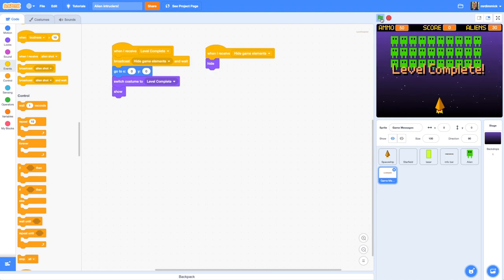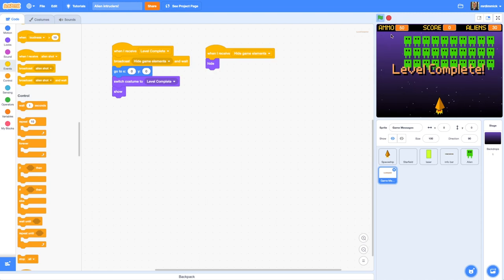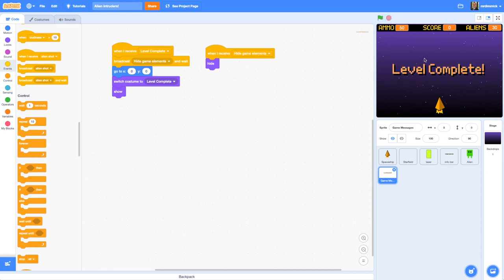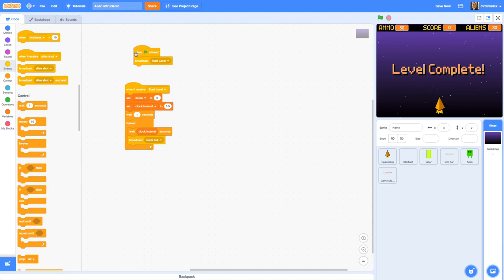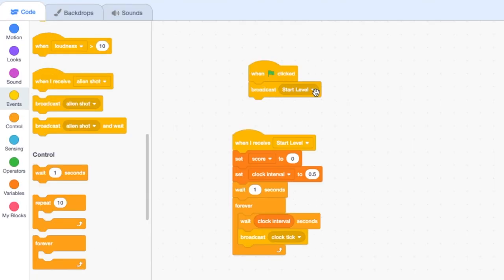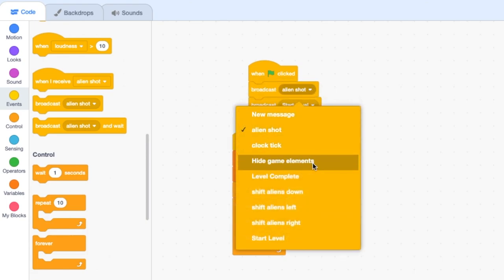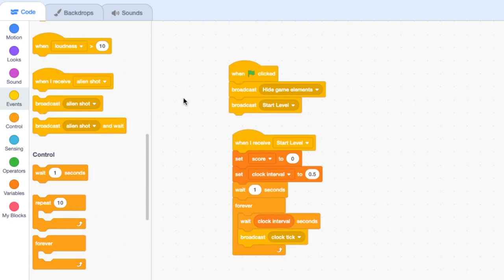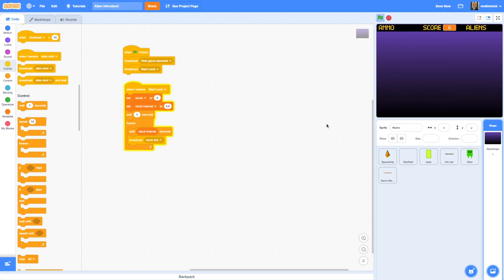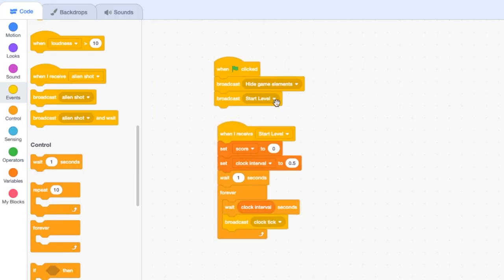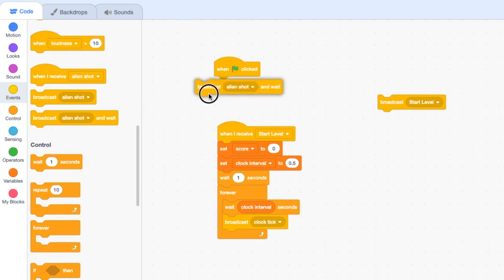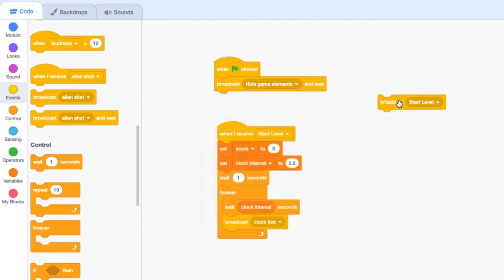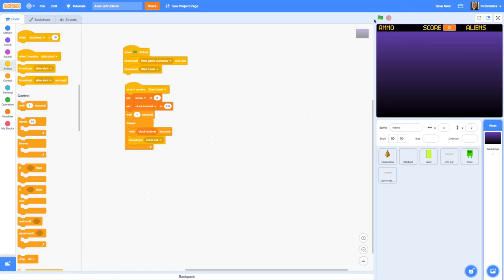Clicking the green flag, it hasn't got rid of my initial level complete message — that tells me I haven't got a 'hide game elements' when I click the green flag. Let's go to the Stage — when green flag is clicked we're broadcasting 'start level', but I'd also like to broadcast 'hide game elements' before that. I should have done 'broadcast hide game elements and wait', then 'broadcast start level'. Let's see what happens now.